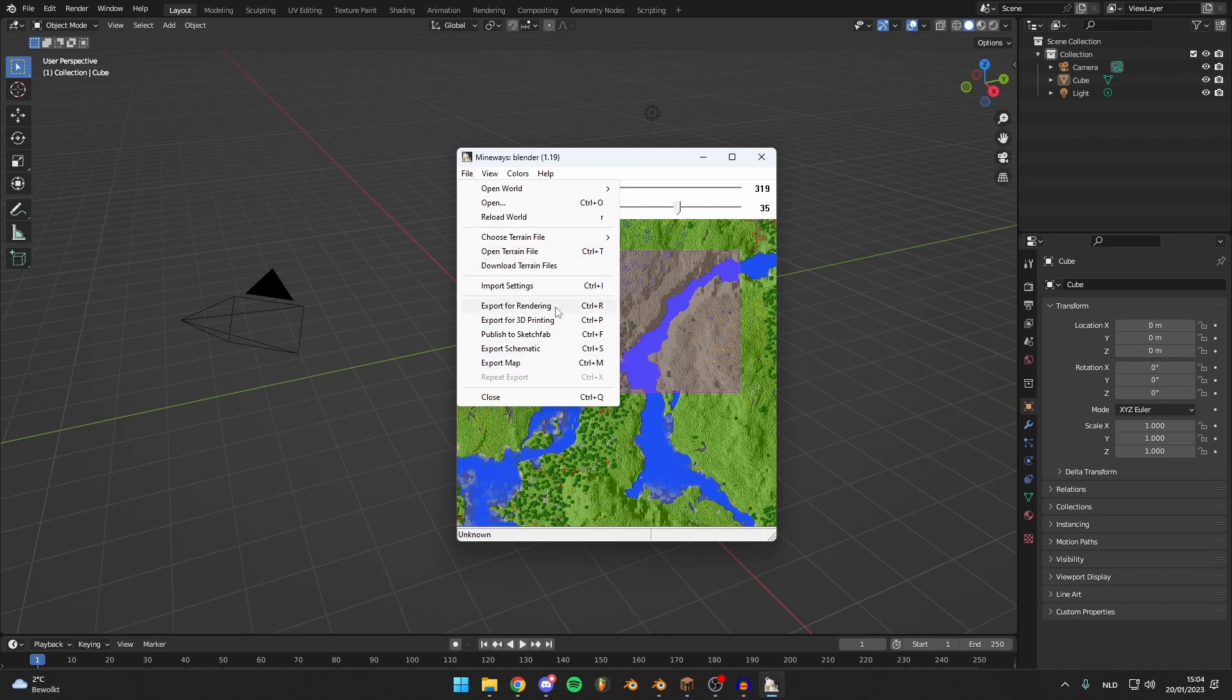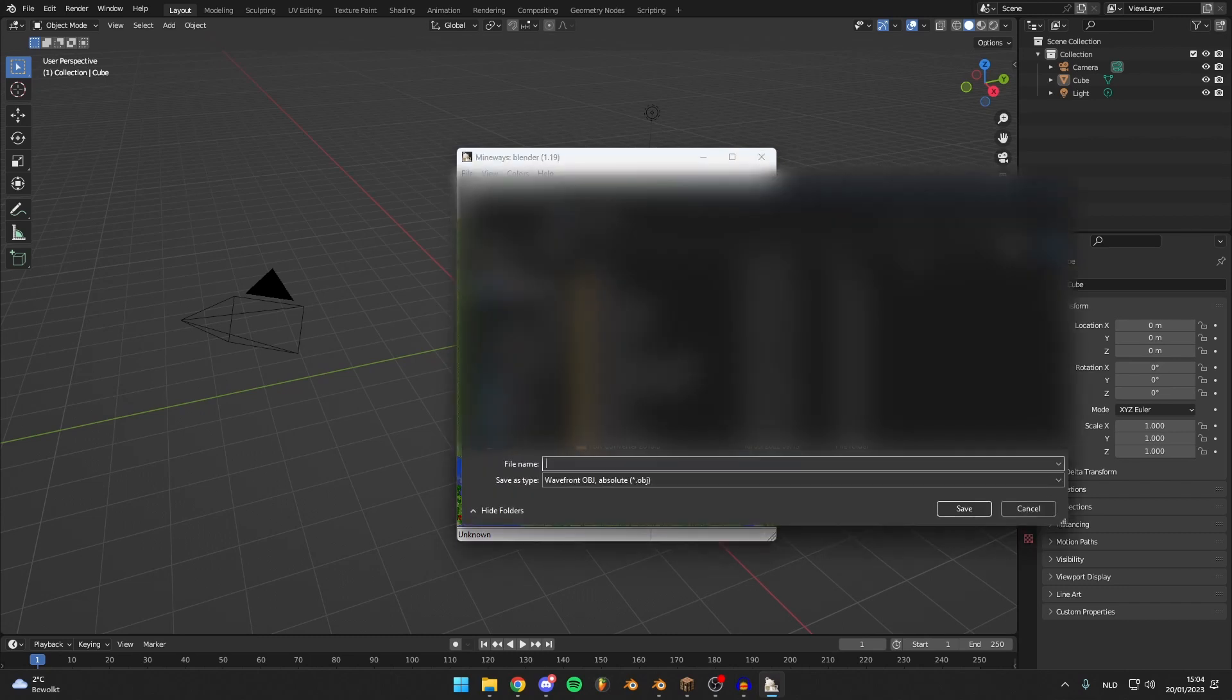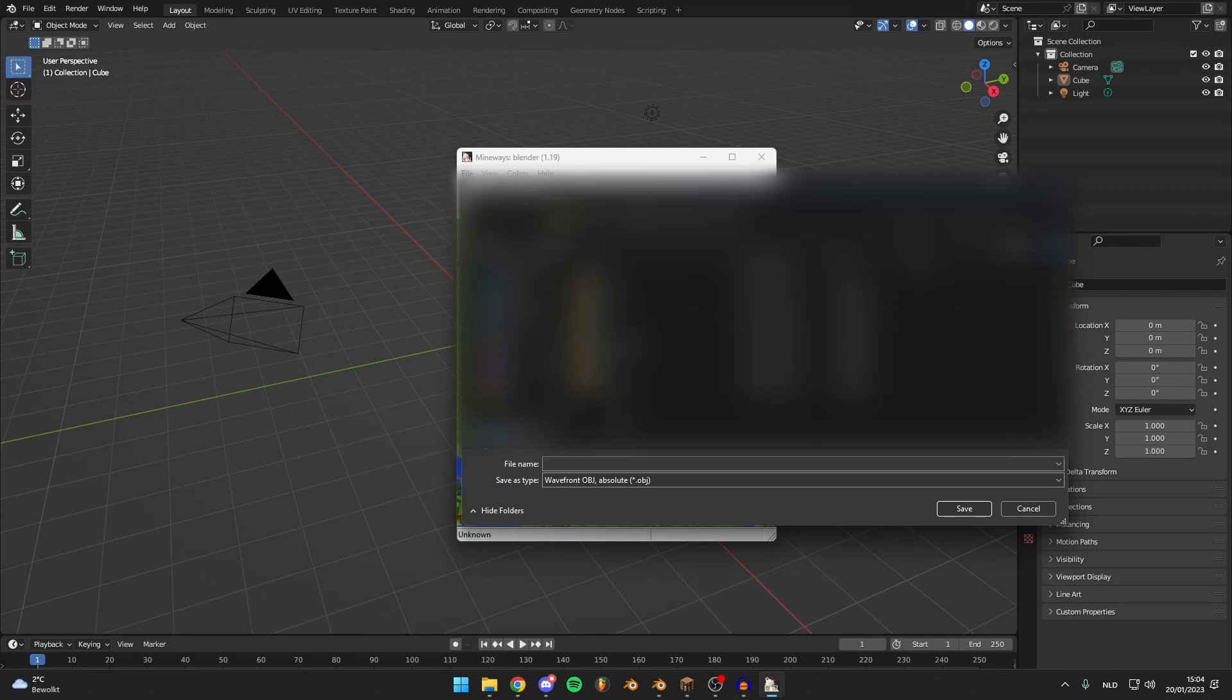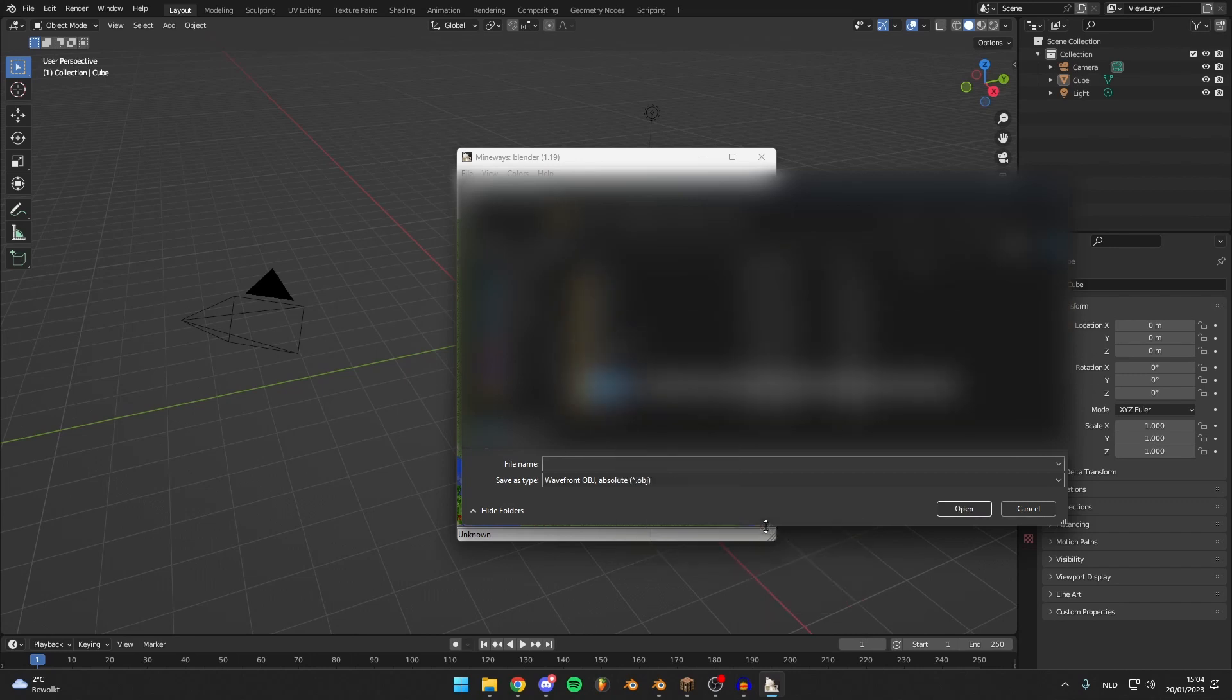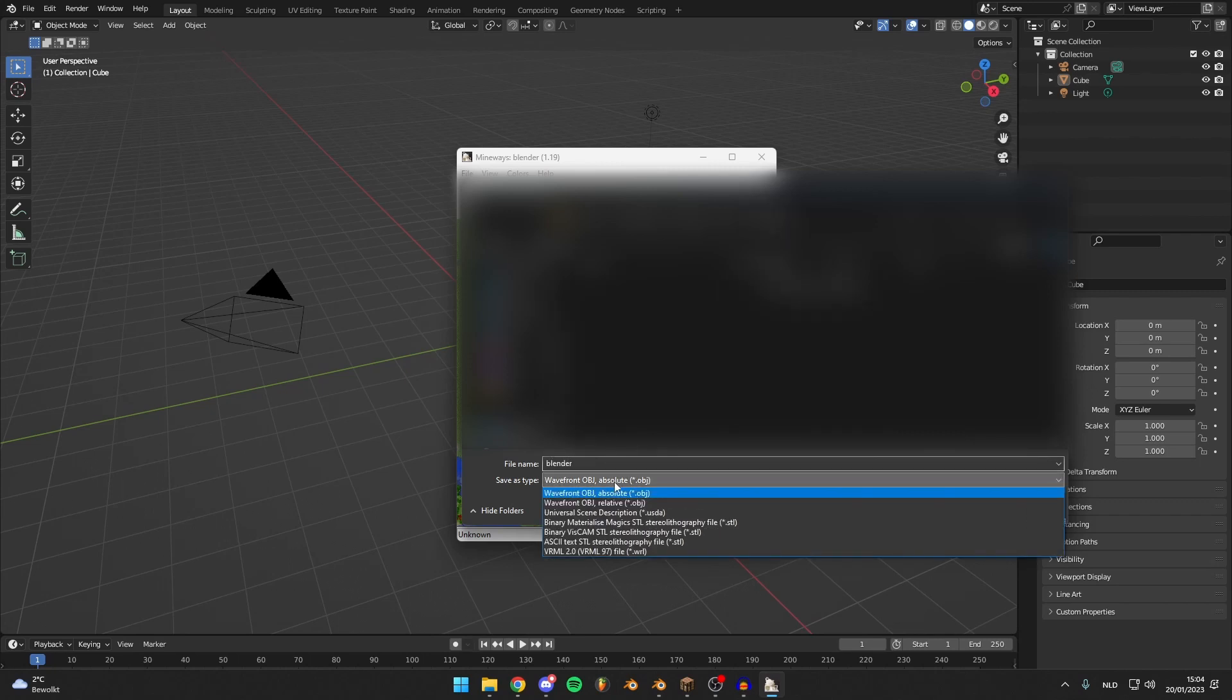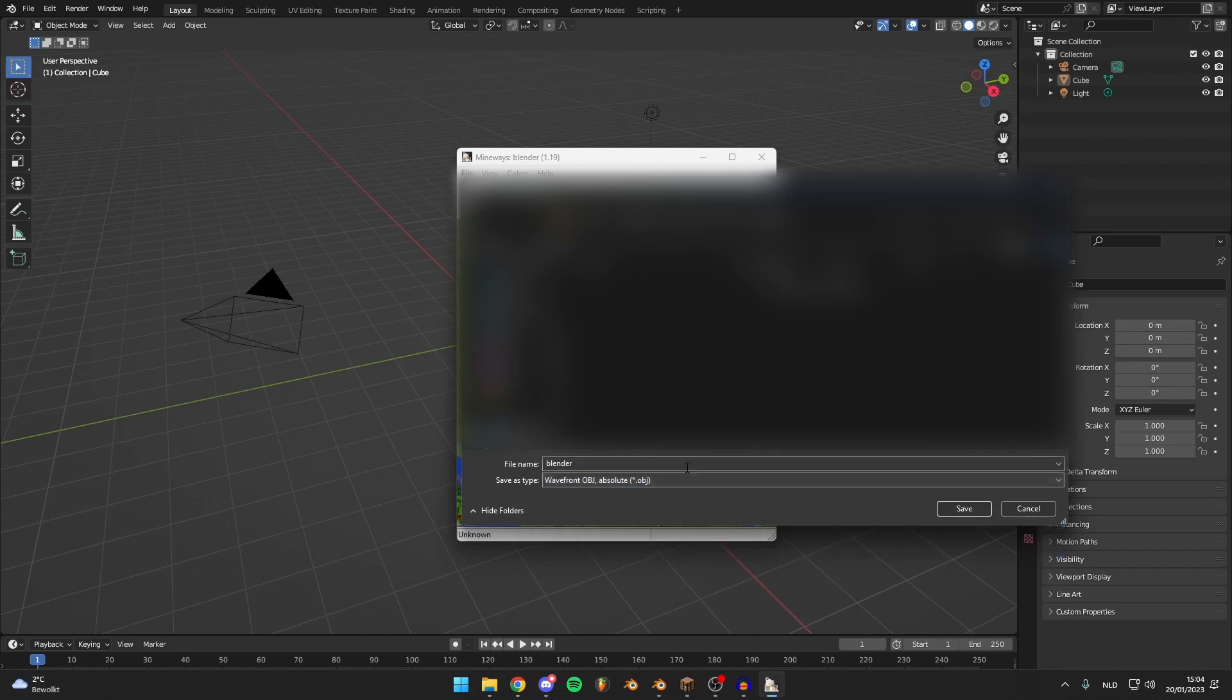And there you can just export for rendering and it will save as an obj file. So just save it anywhere you like. I'm just going to make a new folder here, call it Mineways, file name is Blender.